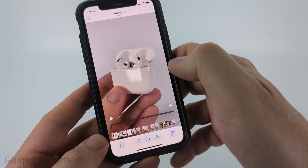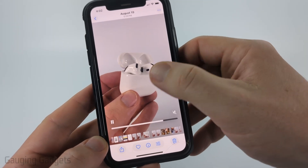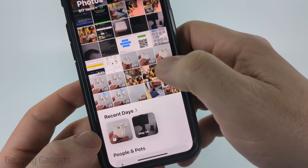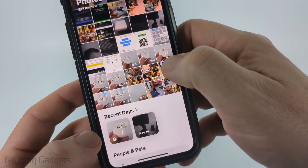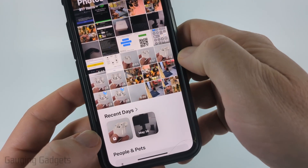It'll then process it and you'll be shown the trimmed video. You can minimize it and see the trimmed video is two seconds and the original was seven seconds.